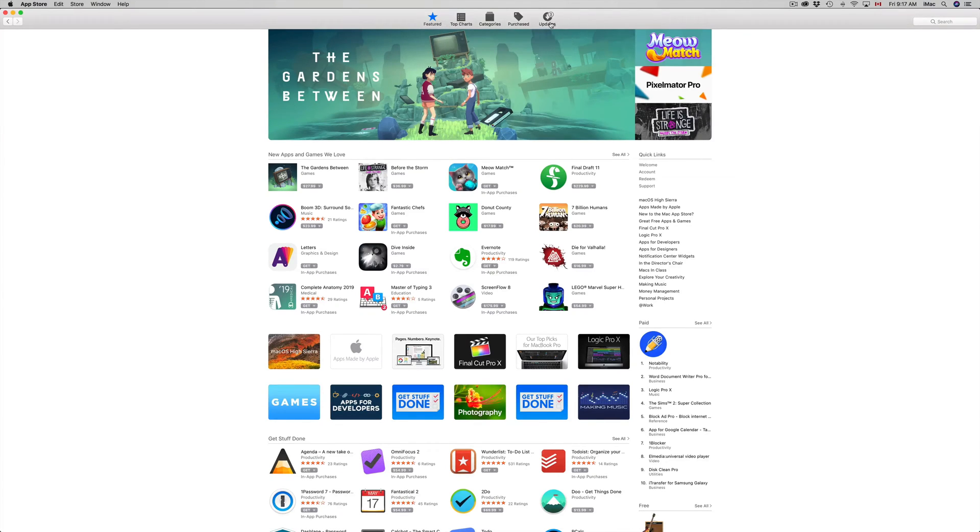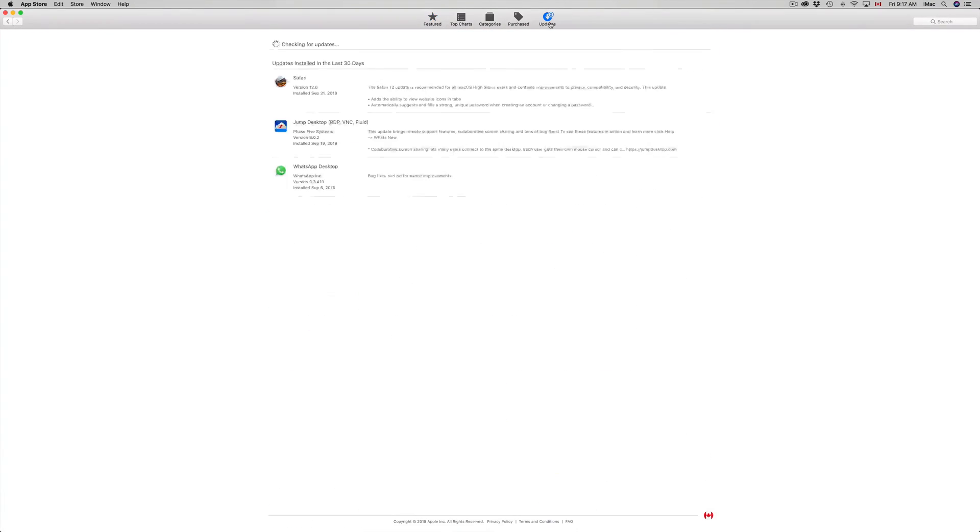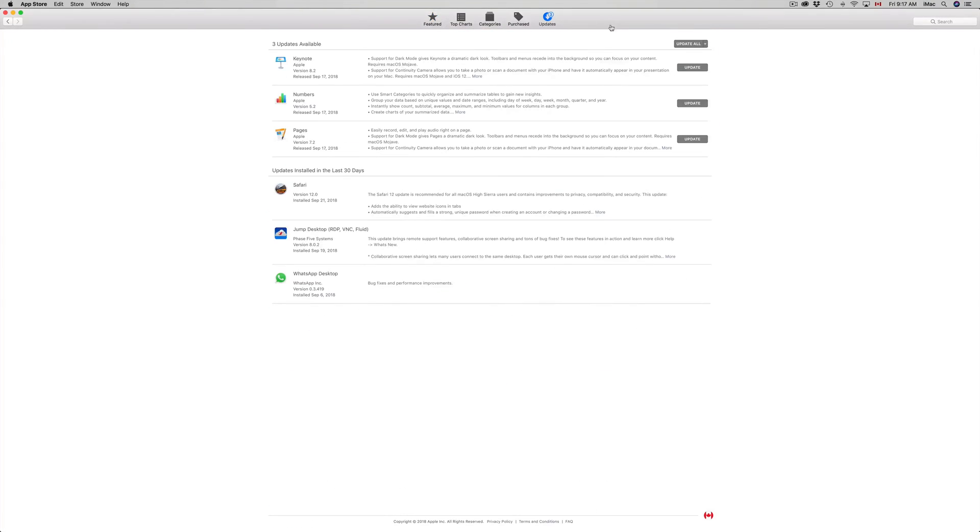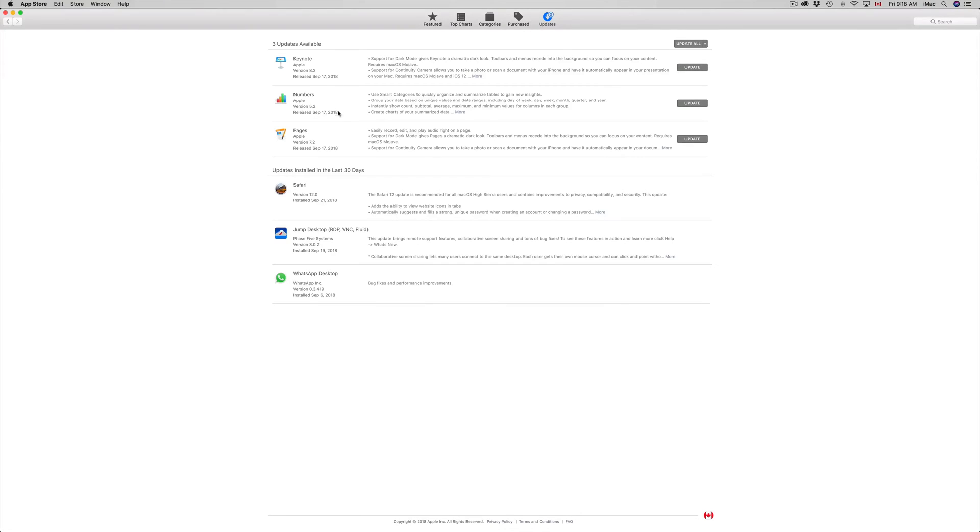Once that pulls up, you might get this page first. So, Featured - just pick your last option where it says Updates up here, and then you'll see all this. So you're going to see Keynote 8.2, Numbers 5.2, and Pages 7.2.